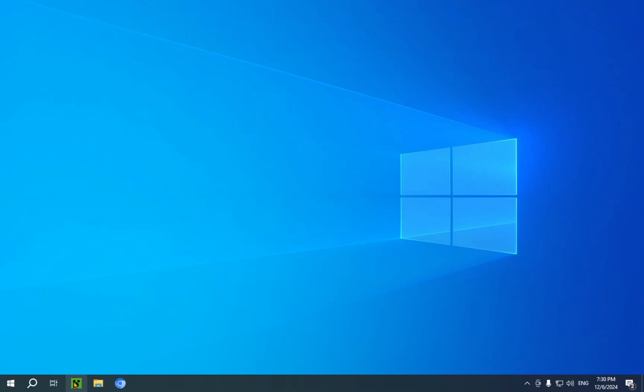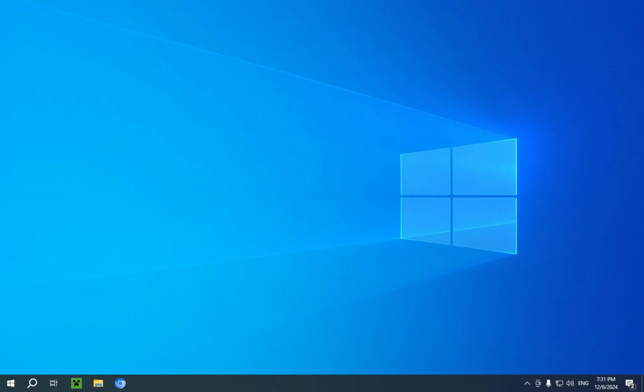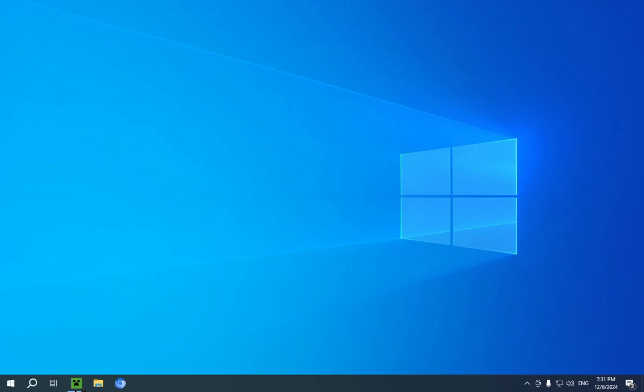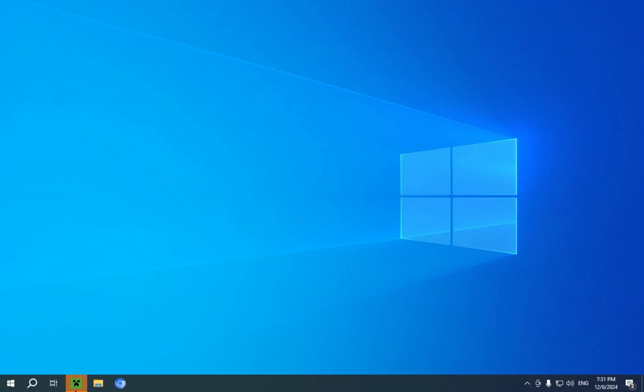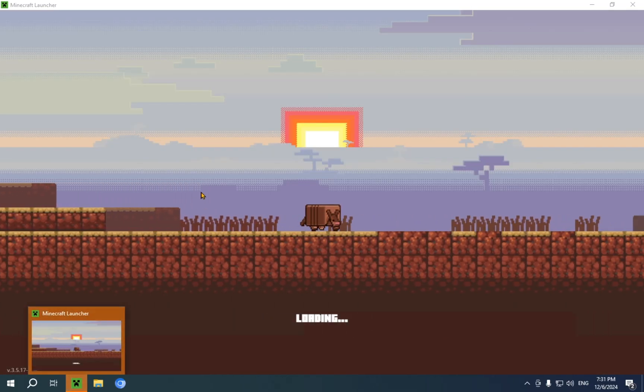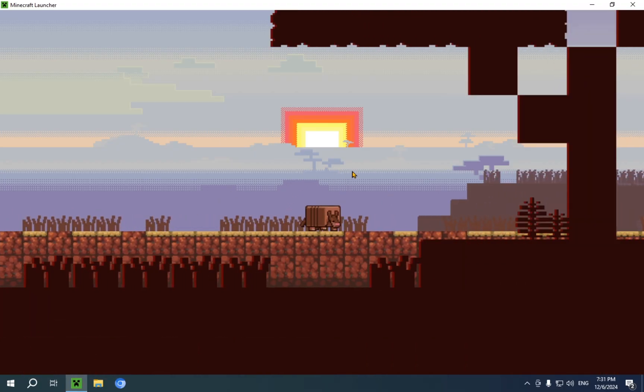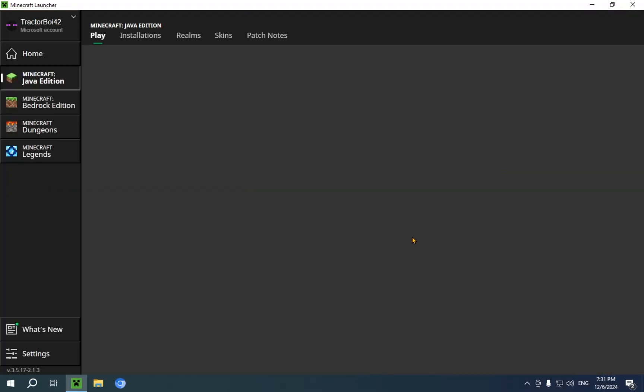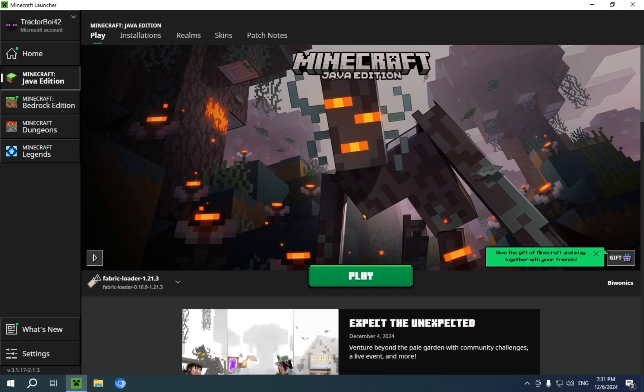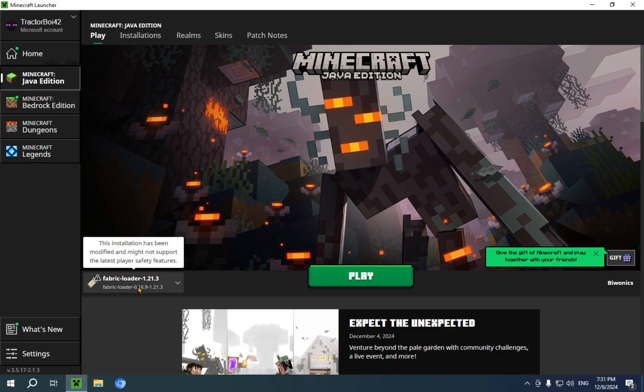Now, you need to go over to your Minecraft launcher. Now, we just wait for the Minecraft launcher to open up. There we go. It's now opening up. We can see the armadillo running across the screen. And there we go. So, once you're in, you'll see fabric loader 0.16.9 for Minecraft version 1.21.3.